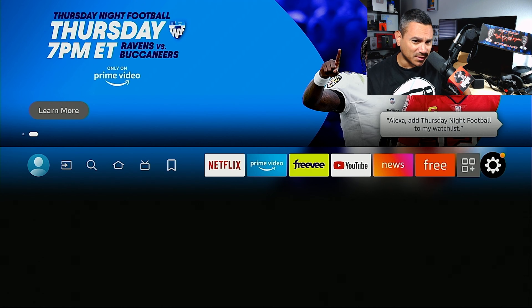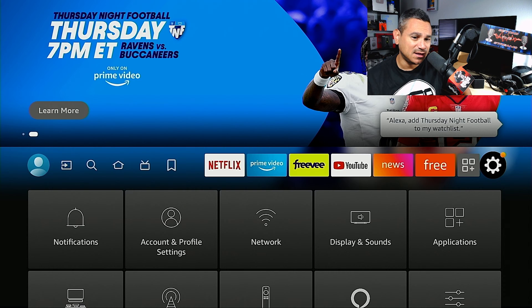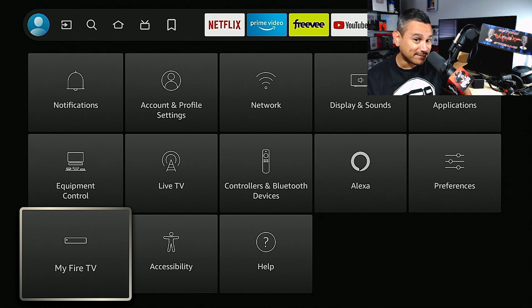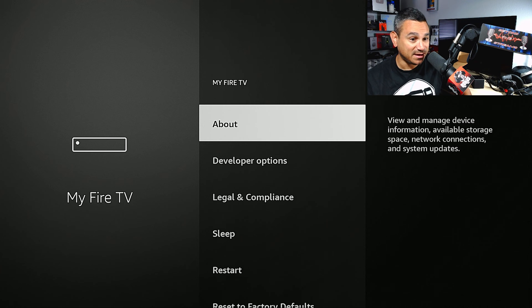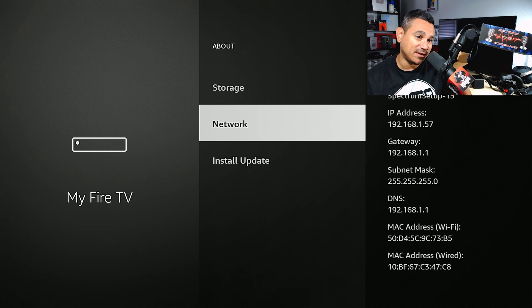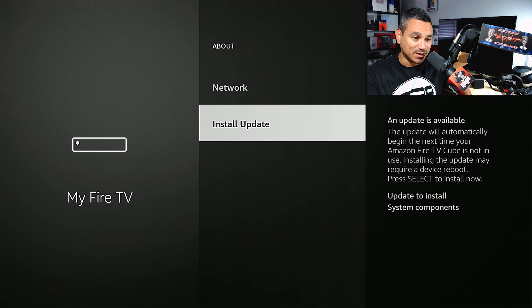First thing, we're going to come all the way to the far right to Settings, and we're going to come down to My Fire TV. Super important. And then from here, go to About, and right there where it says Install Update - this is where you want to check.